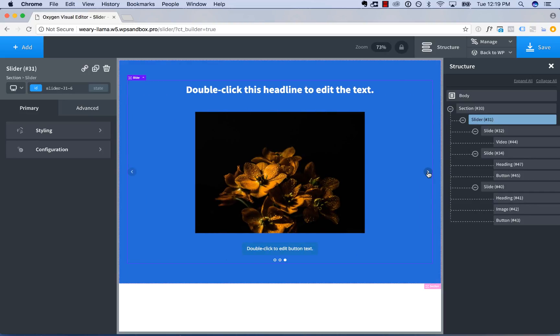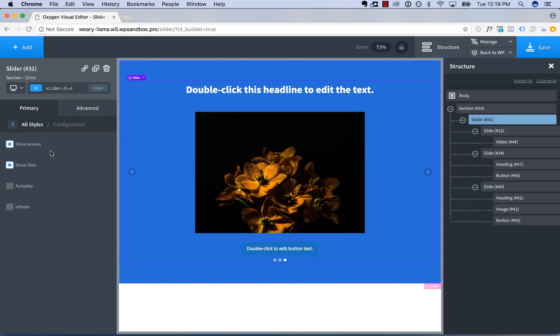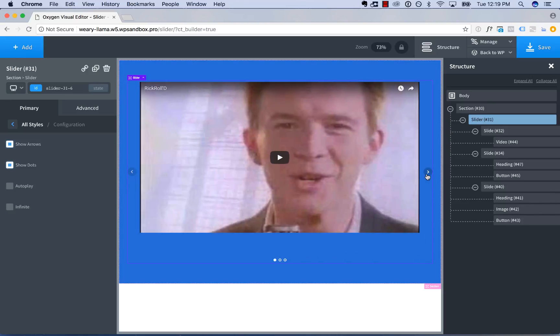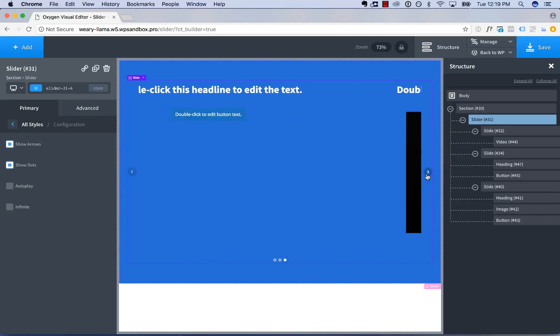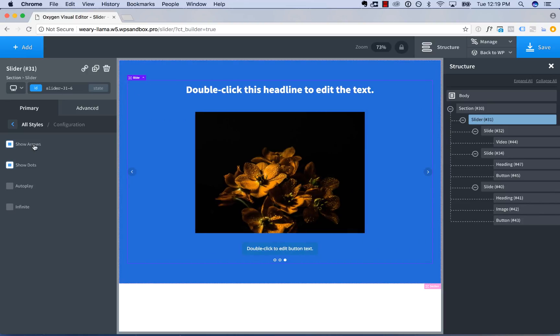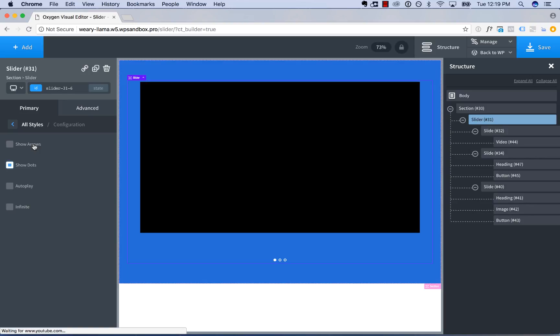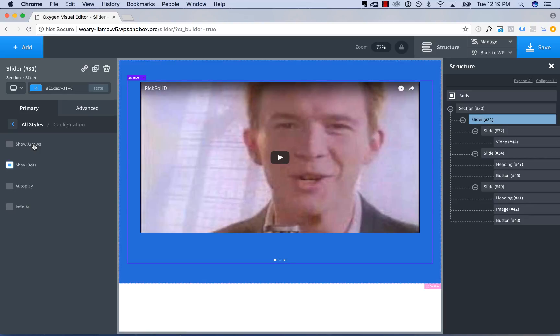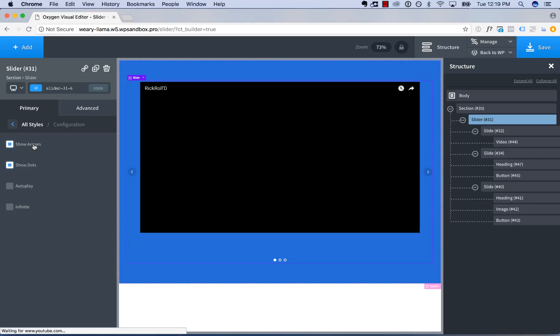Now let's take a look at the slider styling and configuration options. So first, the configuration. We can choose whether or not to show the slider arrows. Those are on the left and right side of the slider, allow the user to navigate from slide to slide. So we can hide the arrows. Now there are no arrows or show arrows.